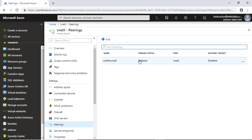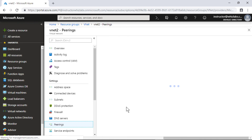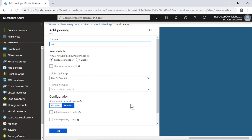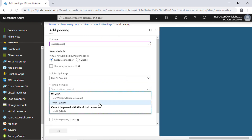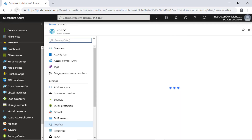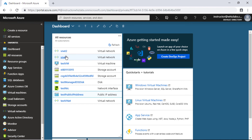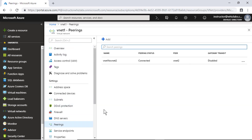The peering status is initiated. Let me go to the resource group and go into the other virtual network to do the same peering operation. After doing that, the peering status is connected. Checking virtual network one, the peering status is connected as well. Virtual network peering is not fully established until the peering status for both virtual networks shows as connected.